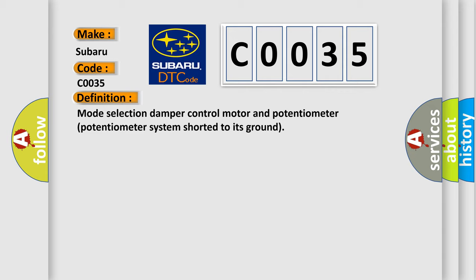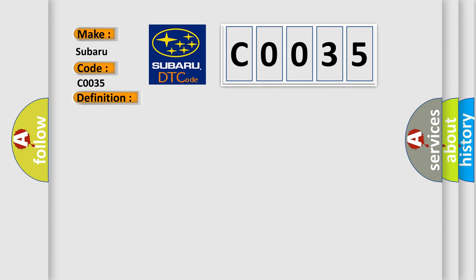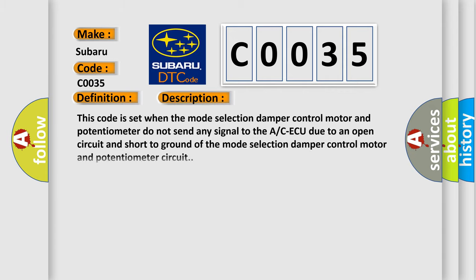And now this is a short description of this DTC code. This code is set when the Mode Selection Damper Control Motor and Potentiometer do not send any signal to the ACAC due to an open circuit and short to ground of the Mode Selection Damper Control Motor and Potentiometer circuit.